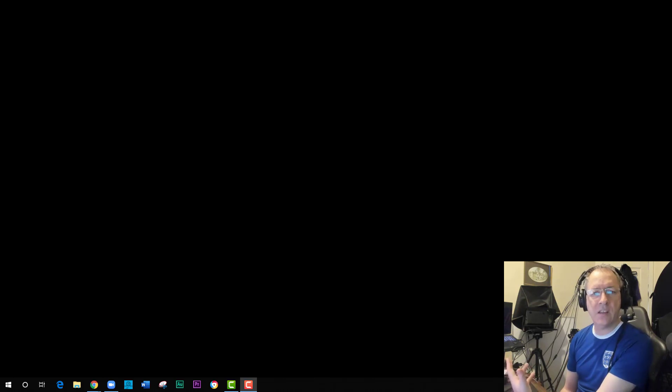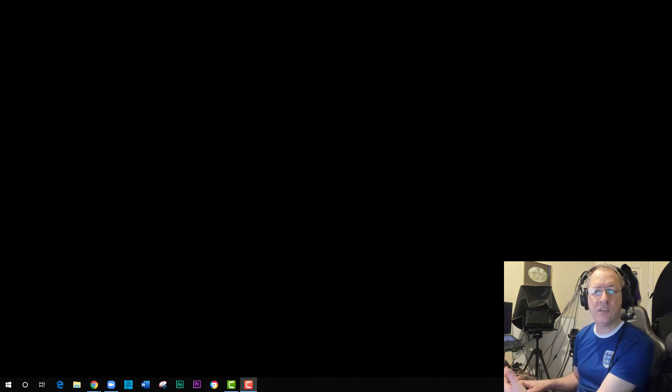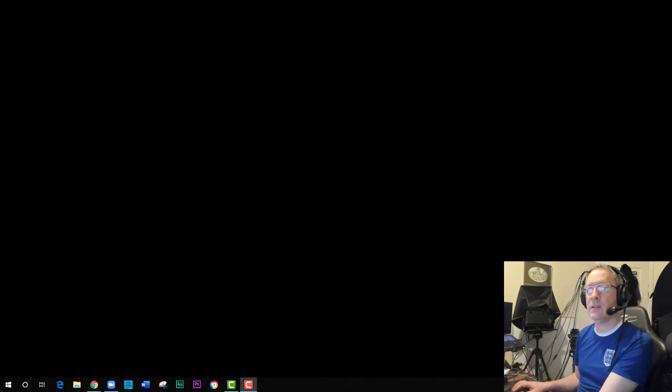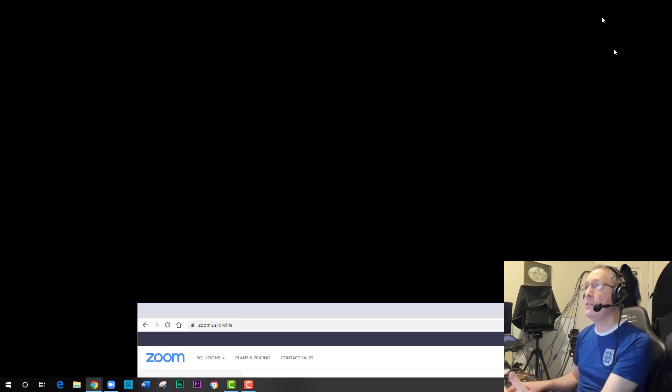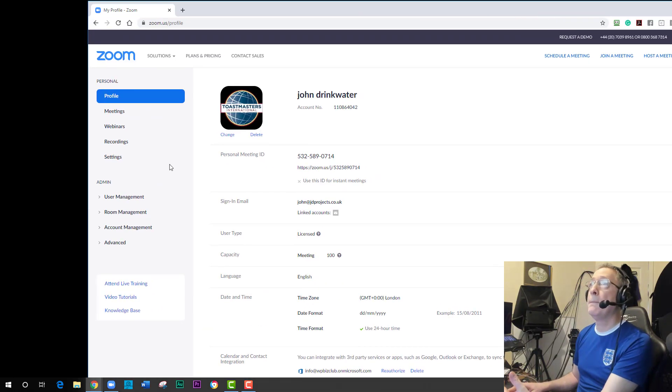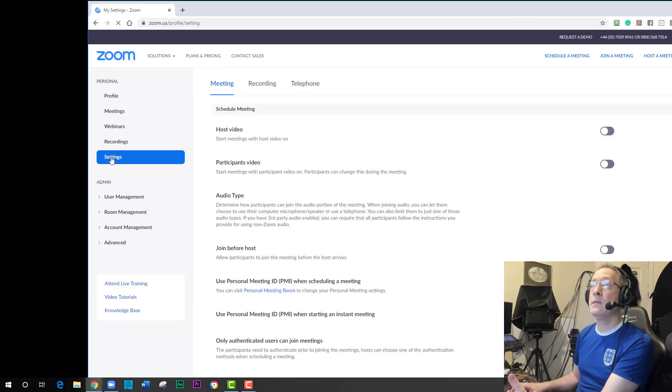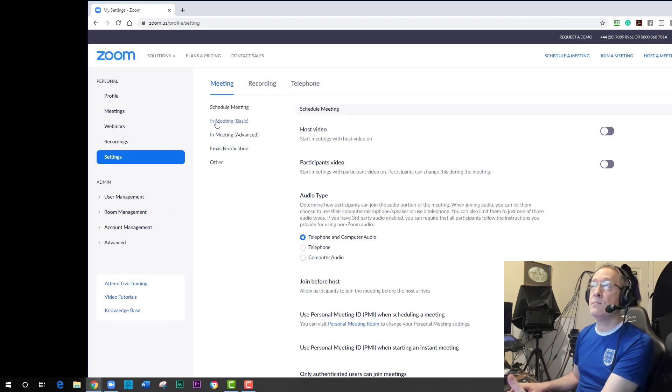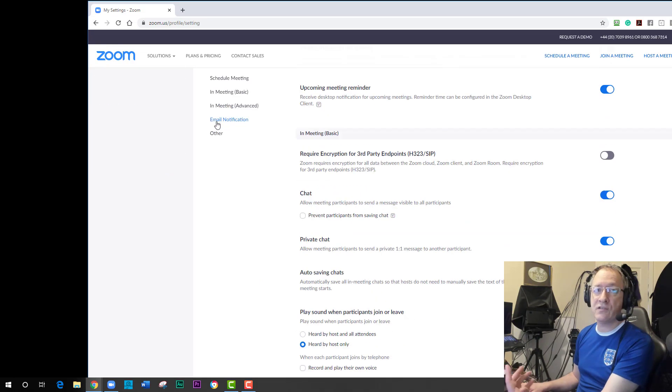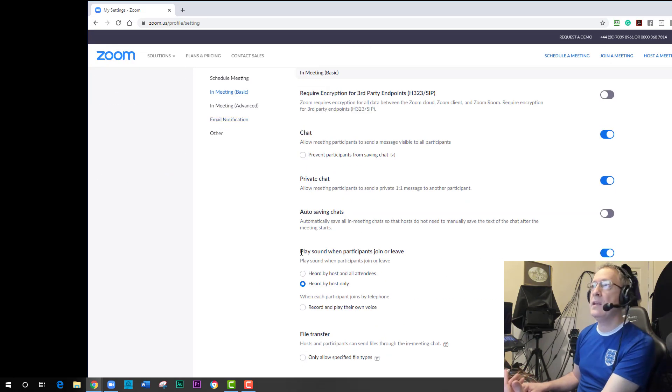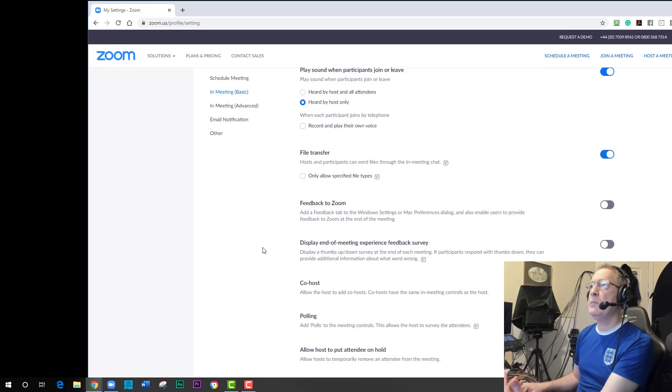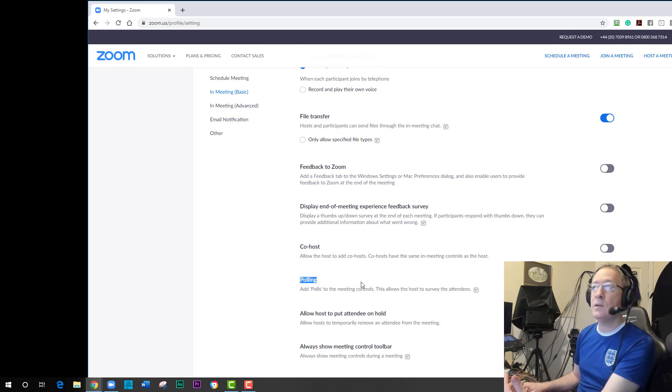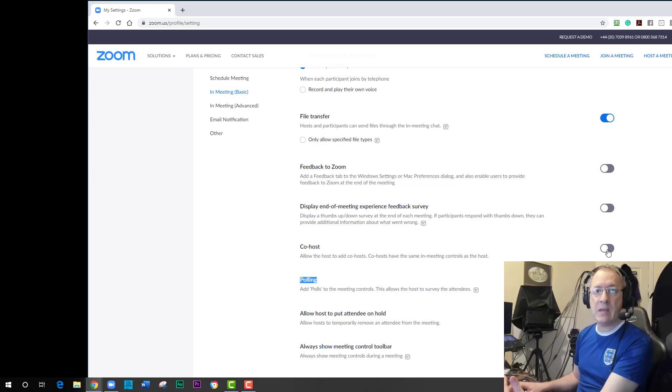The way we set it up is in the web version of the Zoom app just like we did with the polling. In fact, it's the question just before the polling. So if I pull up my Zoom profile and go to settings again and make sure I'm in meeting and meeting basic, I scroll down a little bit further. I find the polling that we did before, and above that is co-host. So if I enable co-hosting, I'll get the little green button at the top to say it's done.